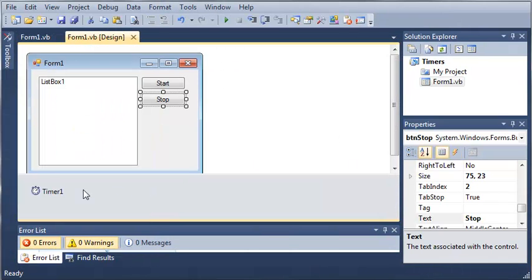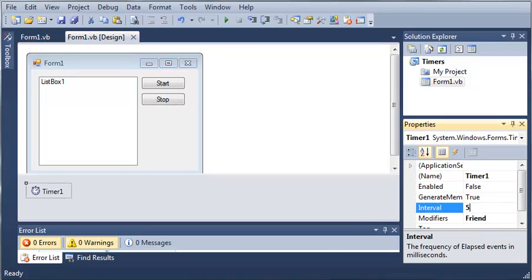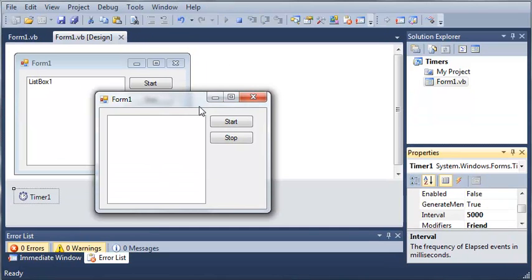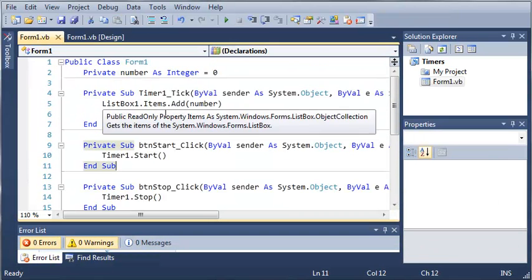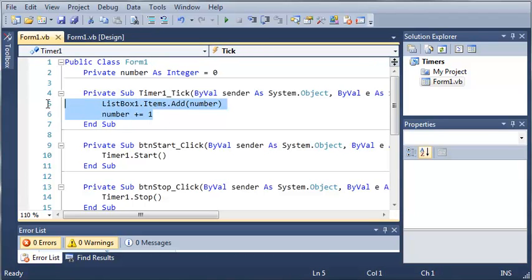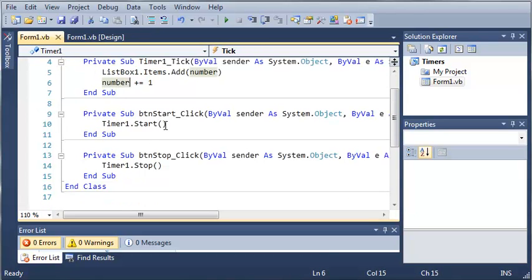Let's change the interval and we can see the change in time. We'll change it to 5,000 milliseconds, click Start, and you can see we wait 5 seconds and zero shows up. If we wait another 5 seconds, the one shows up. So go ahead and practice with timers — they are very useful. Put the code you want to run during each tick, and have certain actions start and stop your timer. Once you've got those down, go ahead and move on to the next tutorial.